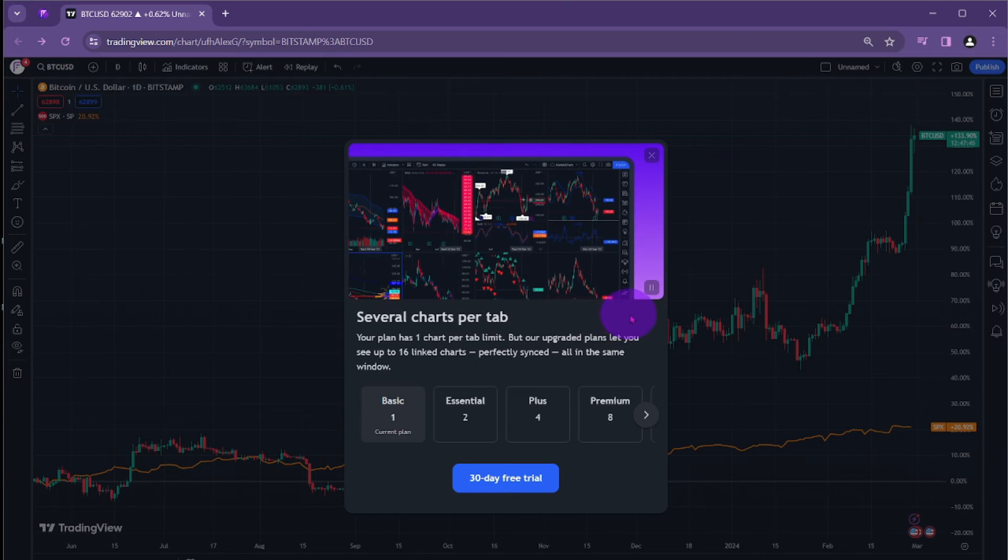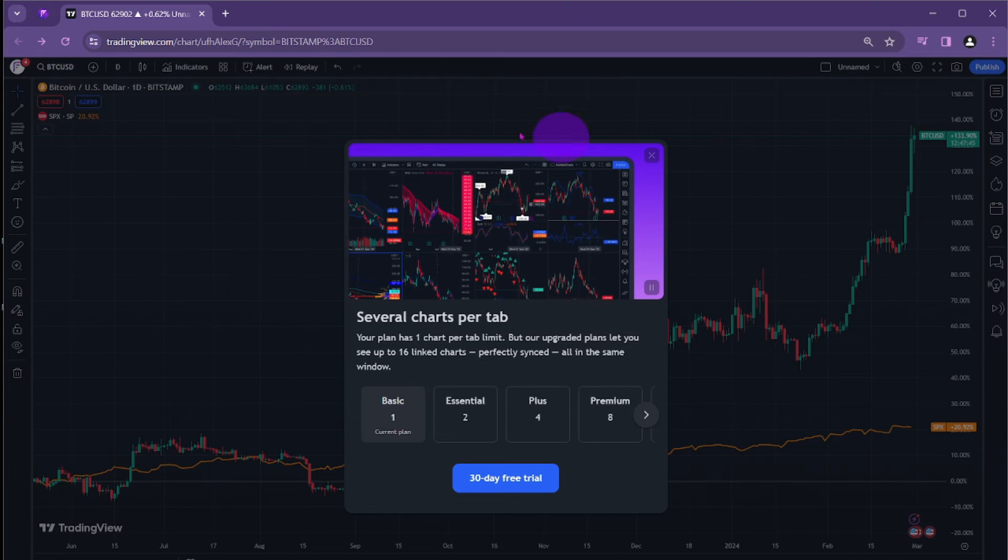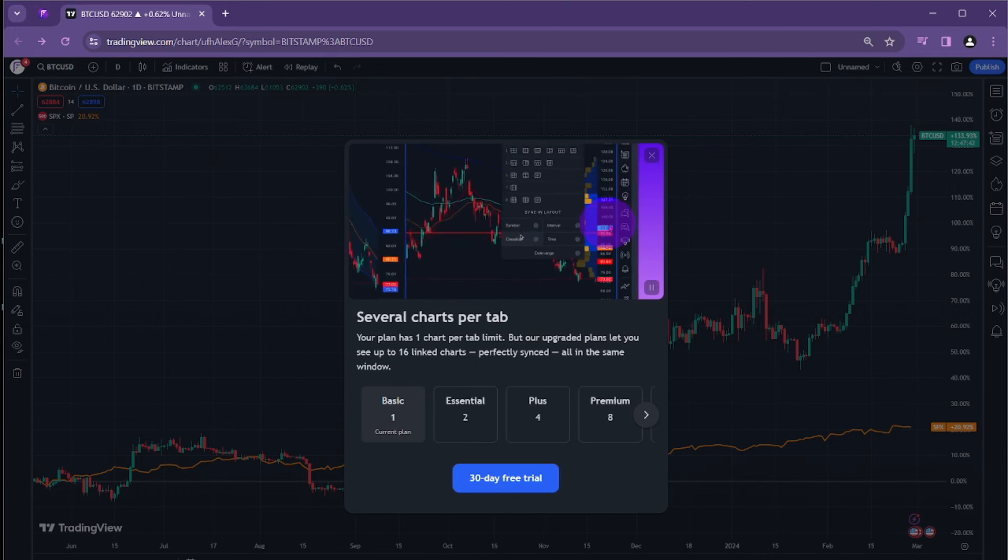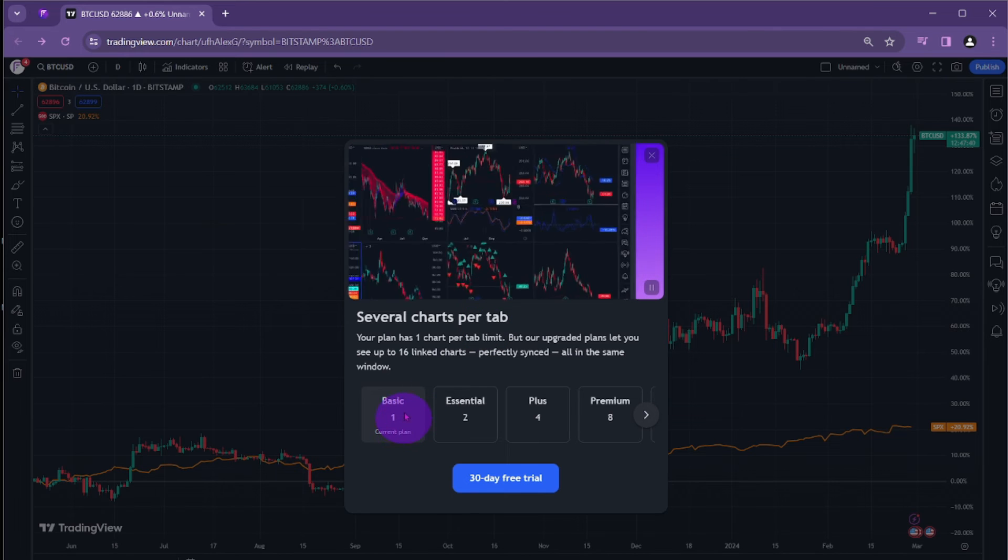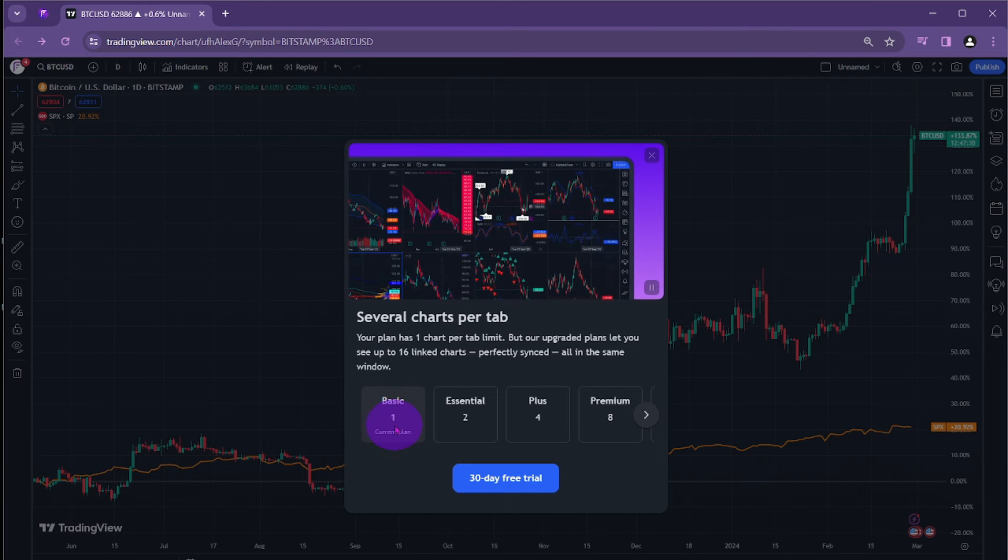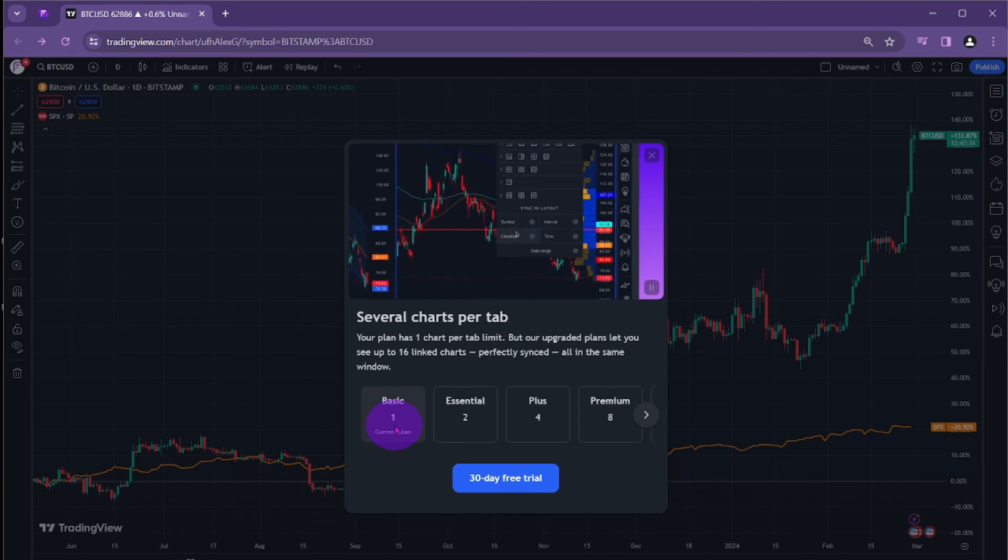Please be aware that the availability of features depends on the specific plan you have. In this instance, my plan is the basic one, encompassing solely the display of a single chart.